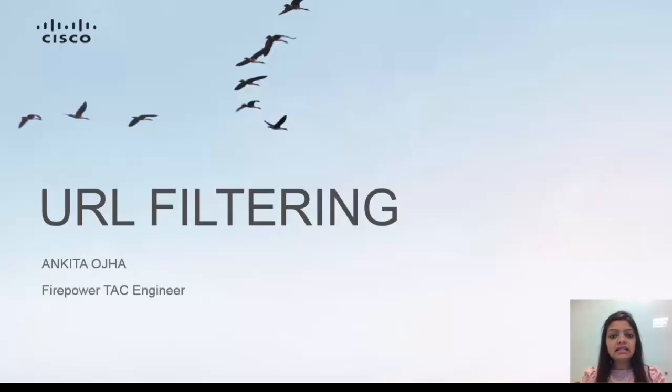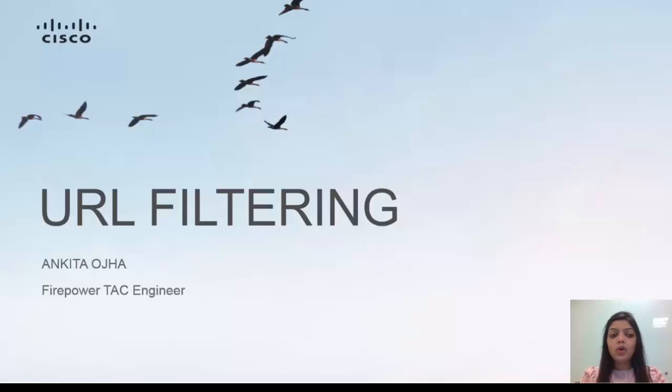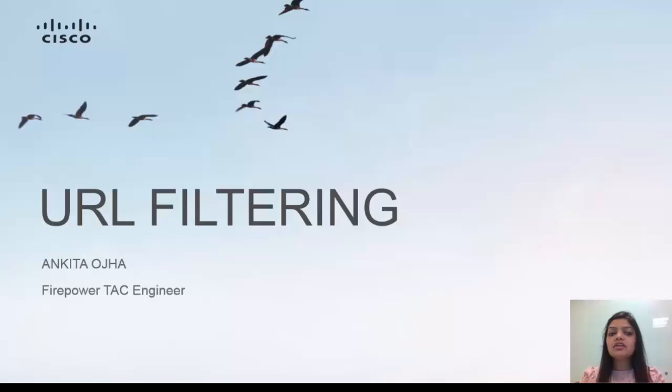Hello, my name is Ankita and I work in Cisco as a firepower tech engineer. Welcome to this video tutorial. In this video, I'm going to demonstrate how to configure URL filtering on firepower devices.